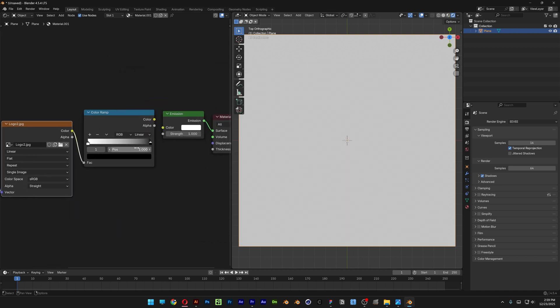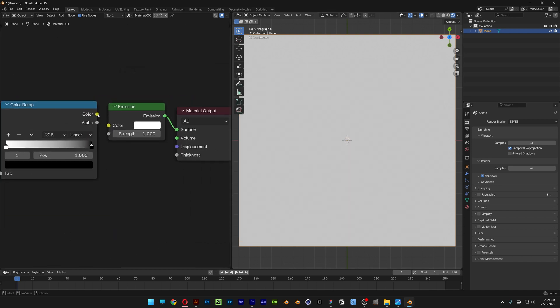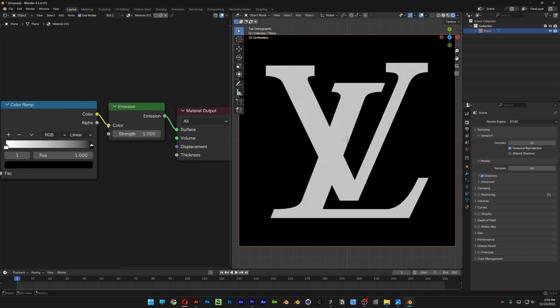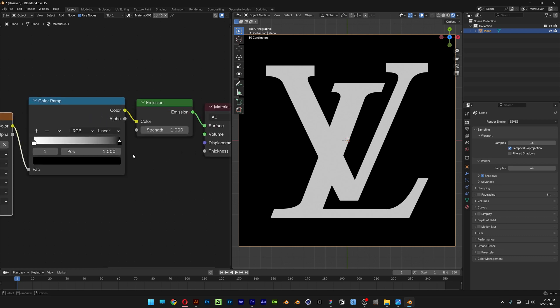And of course nothing is happening right now because we didn't connect the Color to Color at the Color Ramp. So now as you can see we get the logo active.